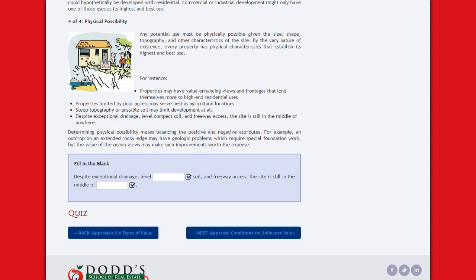Now go back to the beginning of this lesson section and complete the fill-in-the-blanks. Once you've filled in the blanks, go to the quiz or exam and continue on to the next session. Thank you and good luck!